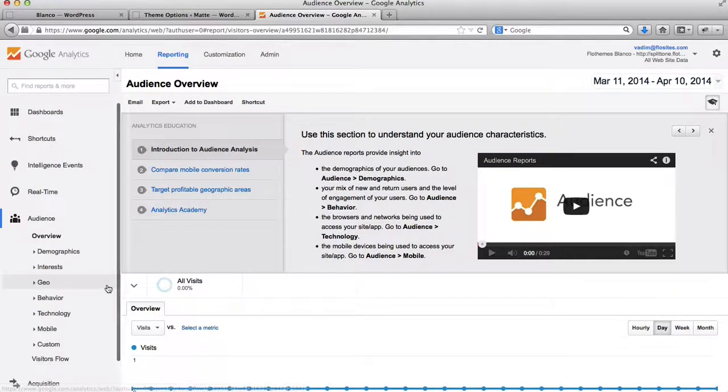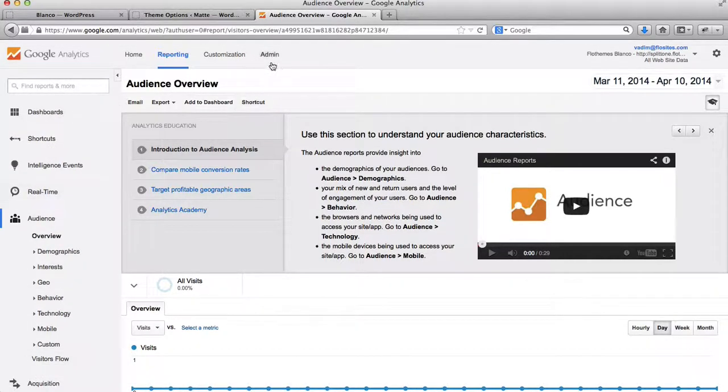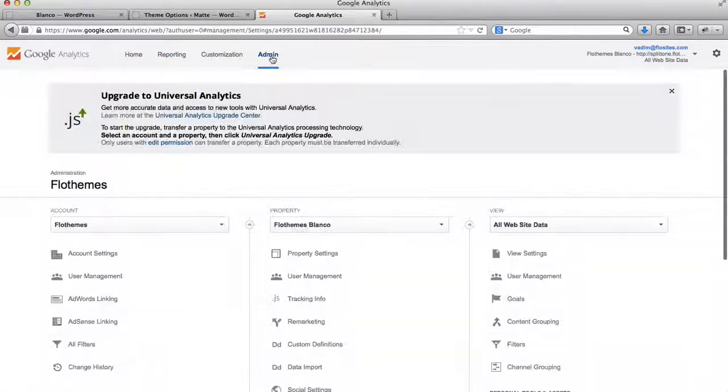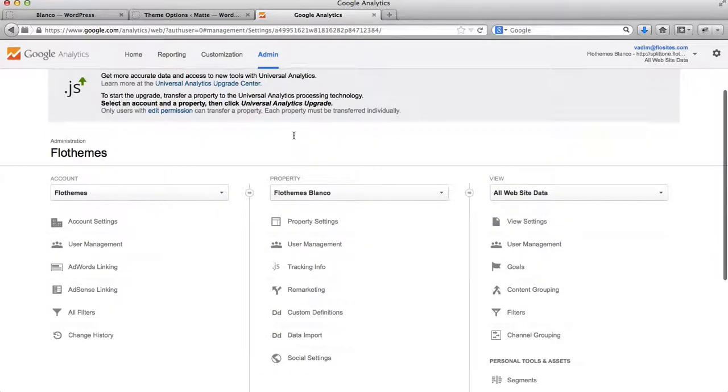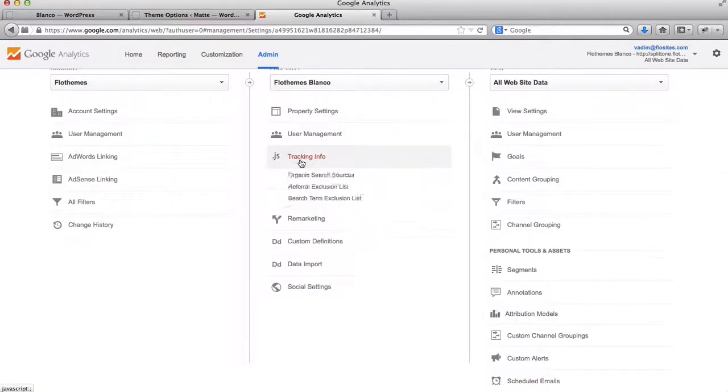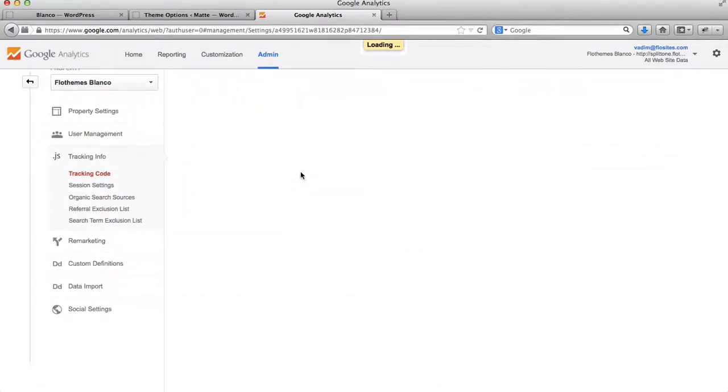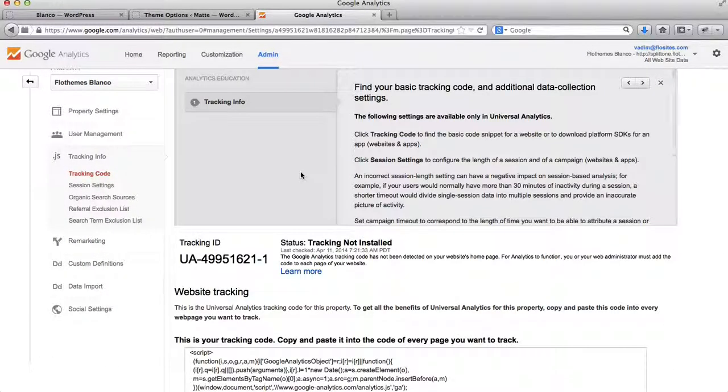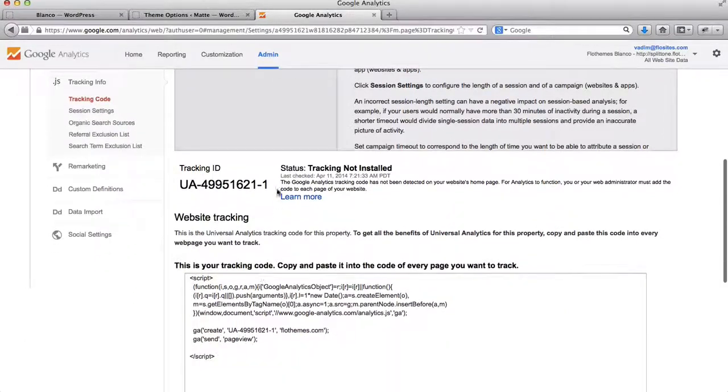Alright, so what you'll need to do is actually just go back and click on the Admin panel, versus clicking on that folder. So once you click on the Admin panel, scroll down until you find Tracking Info.